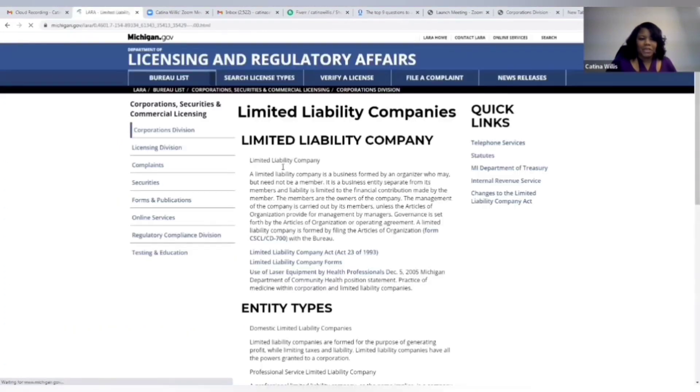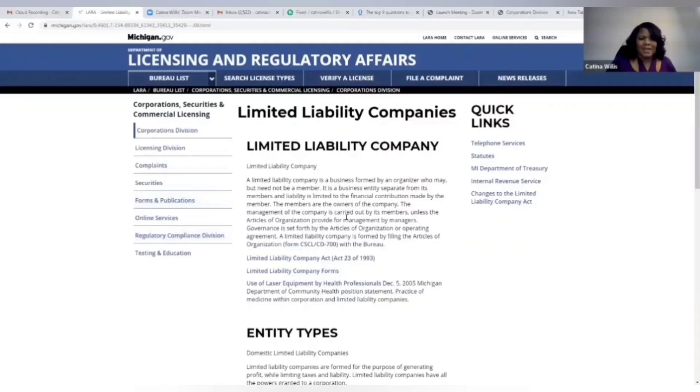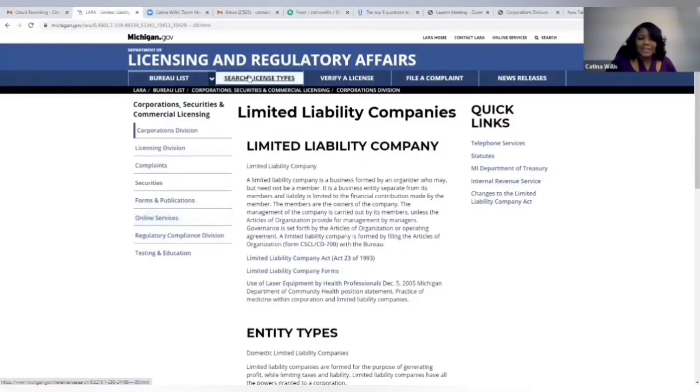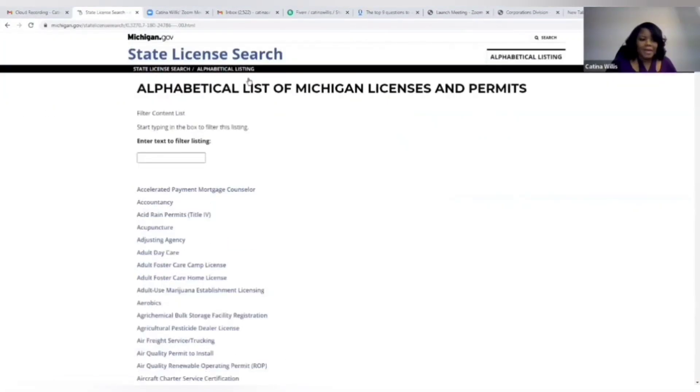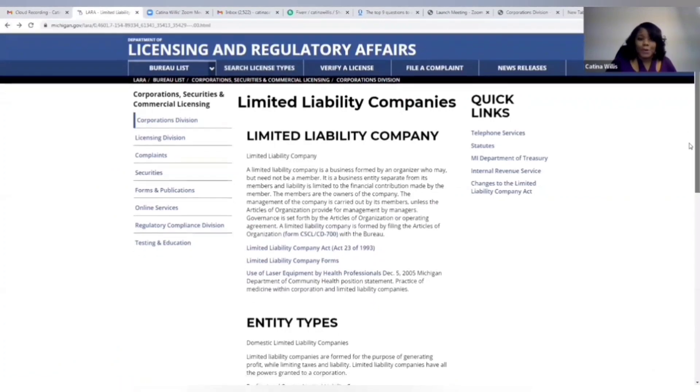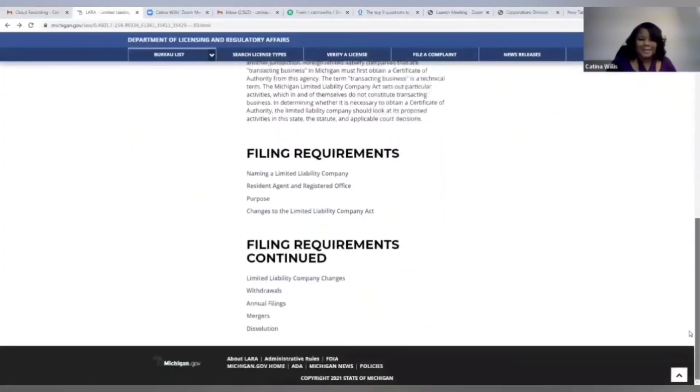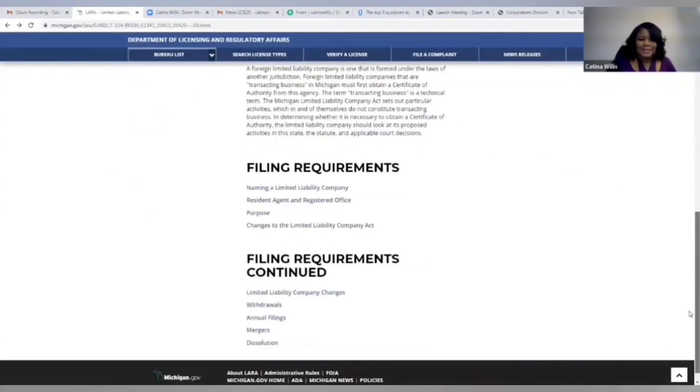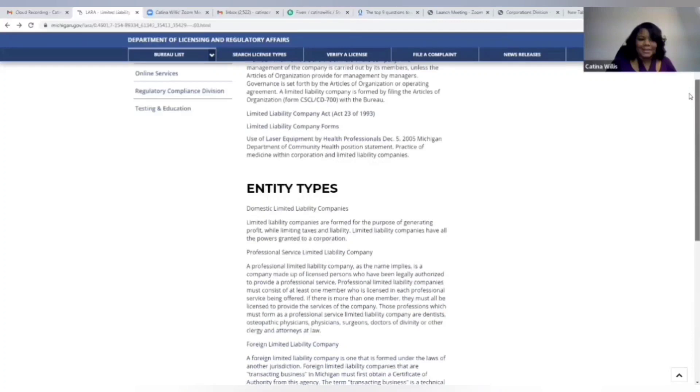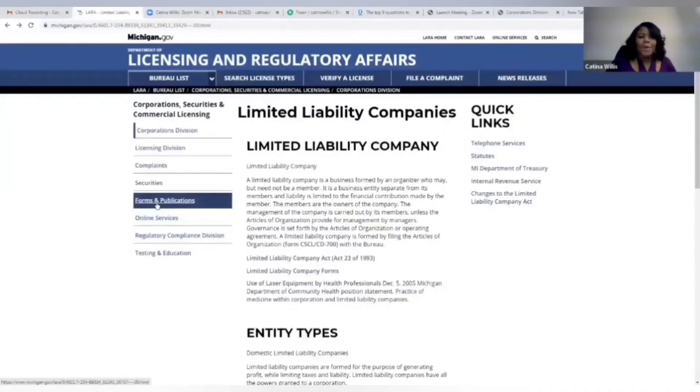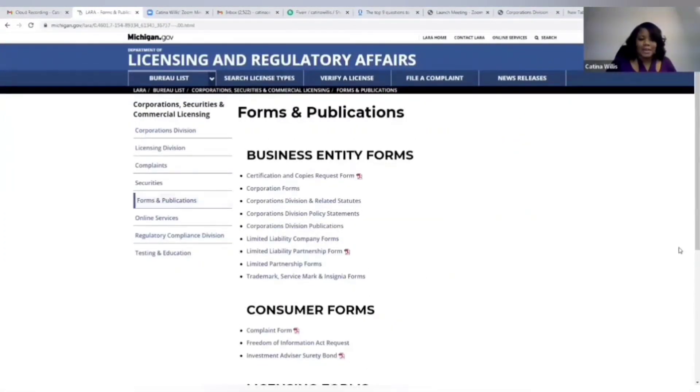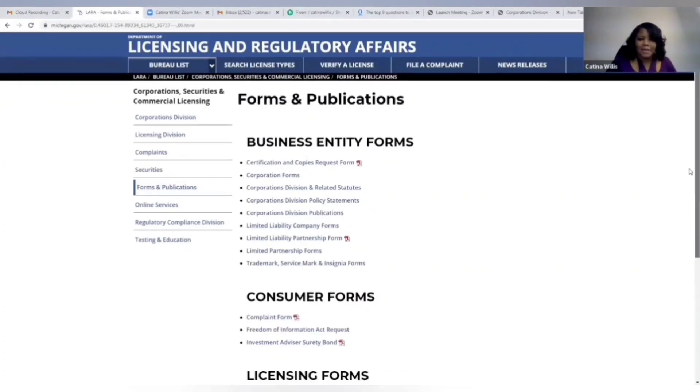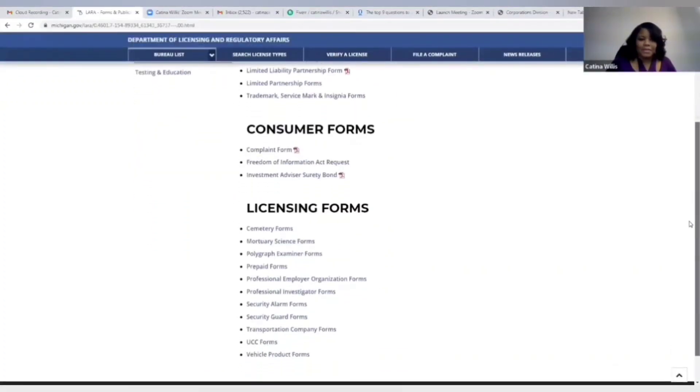All right, we see a bunch of stuff here. They got online services or they have, I'm looking for forms, bear with me just a moment, forms and publications, click there. Want to scroll down, policy statements, LLC company forms, let's click that.